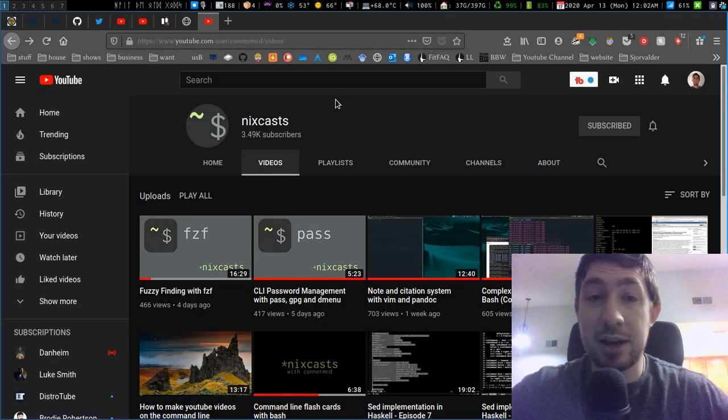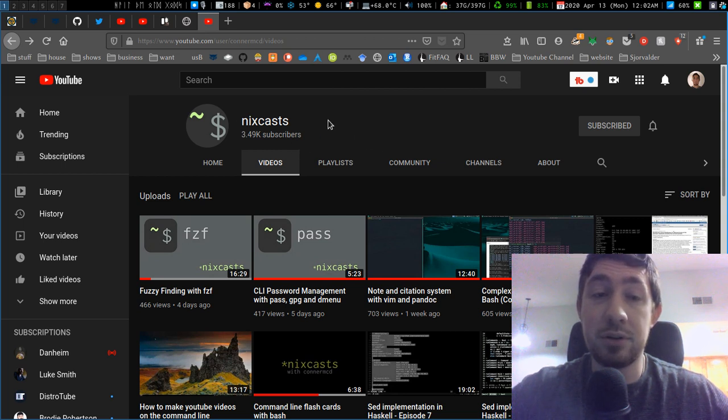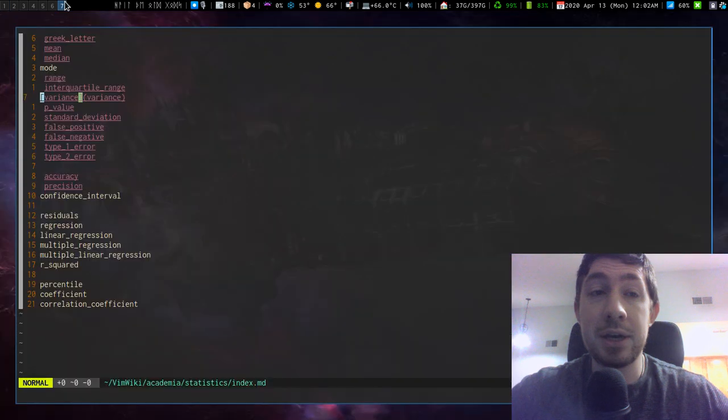Check out Nixcasts. He's got great material, really inspiring to help you learn bash and see some of the crazy cool uses for it.